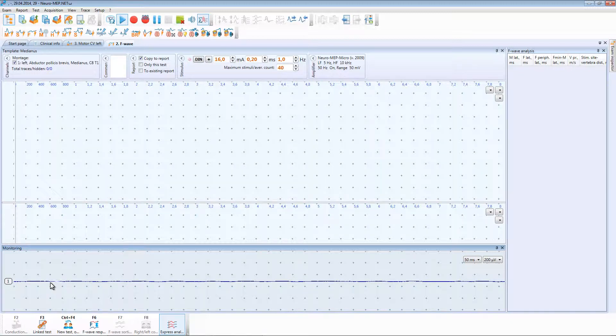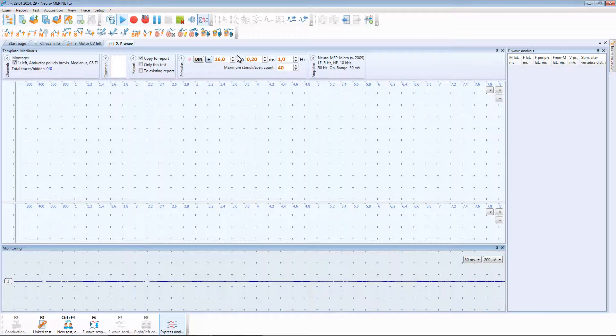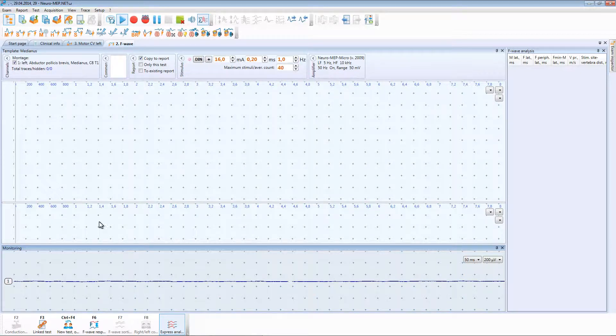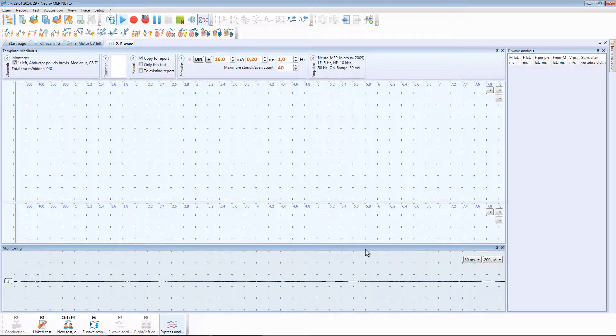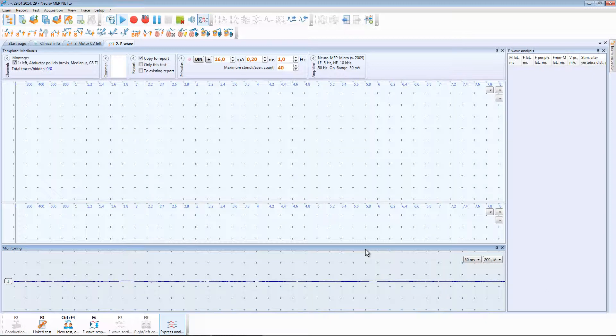The latter value of stimulating current is saved. Monitoring mode in this test activates automatically. The studied muscle for this test should be relaxed. It is very important.